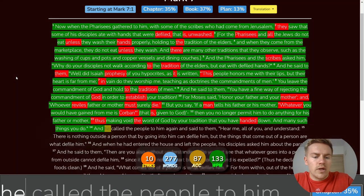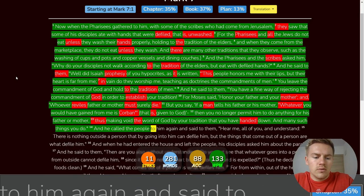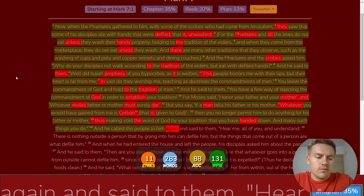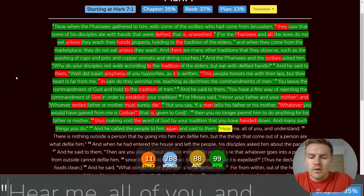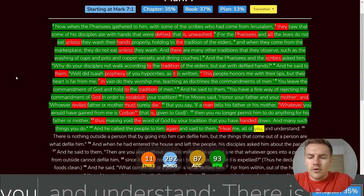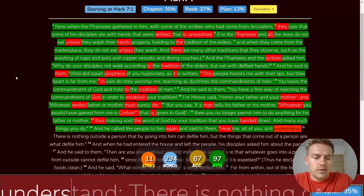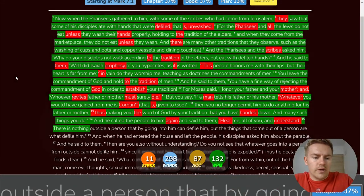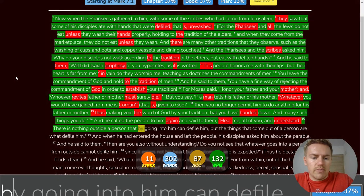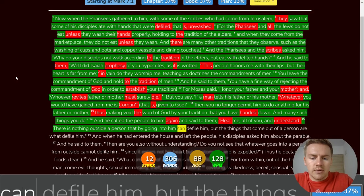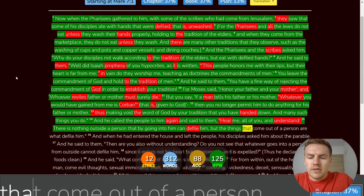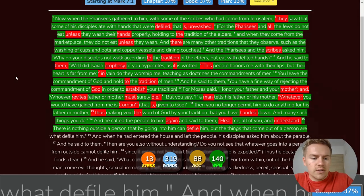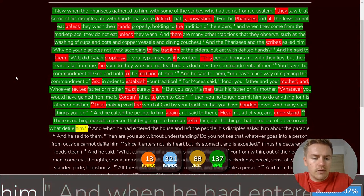And he called the people to him again, And said to them, Hear me, All of you, And understand, There is nothing outside a person That by going into him can defile him. But the things that come out of a person are what defile him.